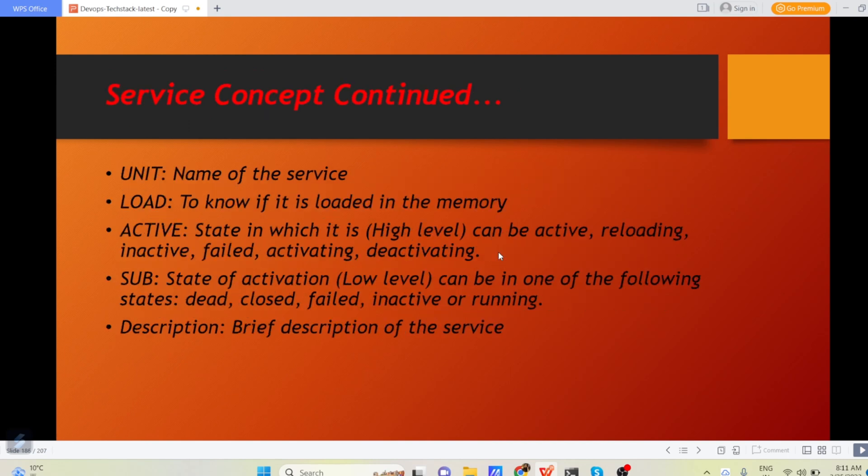So now when you create a service, few points which you need to be aware. Like the service contains unit, load, active, sub, description.